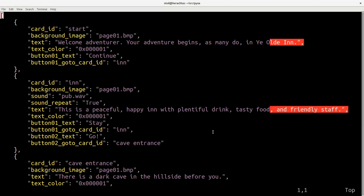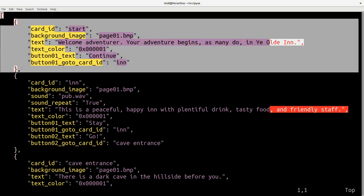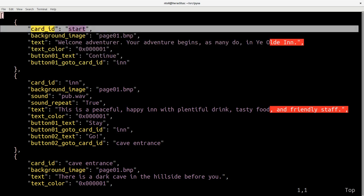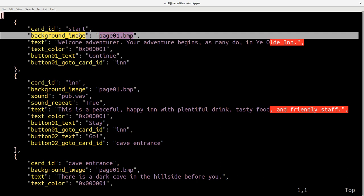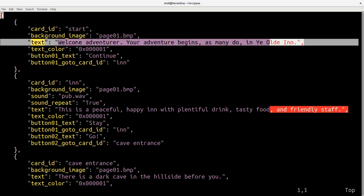How do they do this? They use a very simple JSON based specification. This is a list of JSON objects and each JSON object represents a card in the stack. Each card has a unique ID and other attributes such as a background image. In this case it's a grayscale bitmap. Some text to display to the user, text about what's happening in the game.